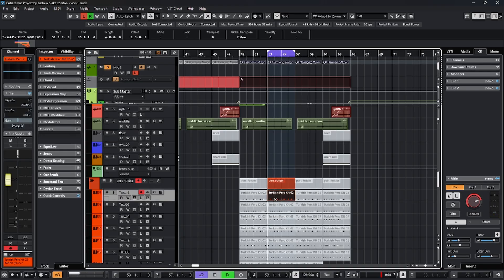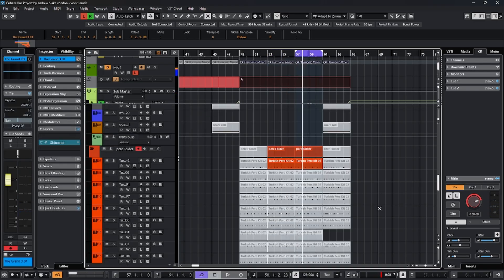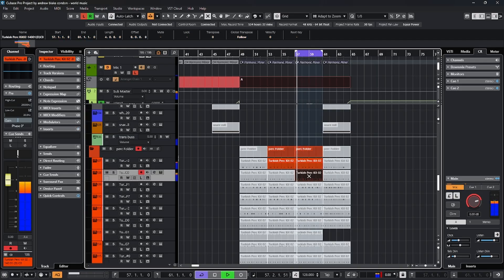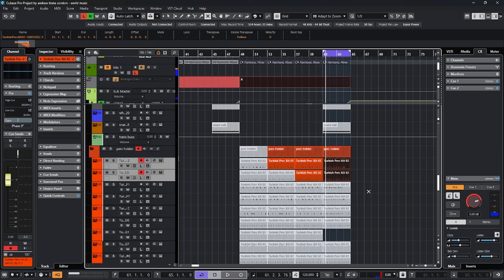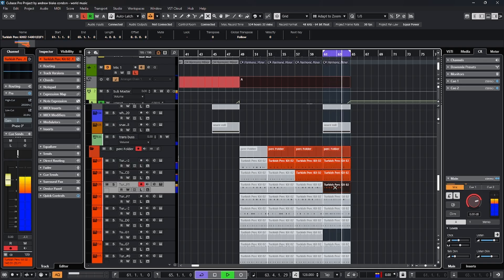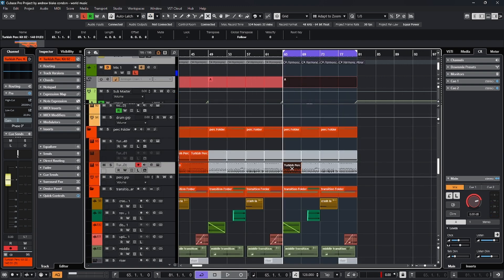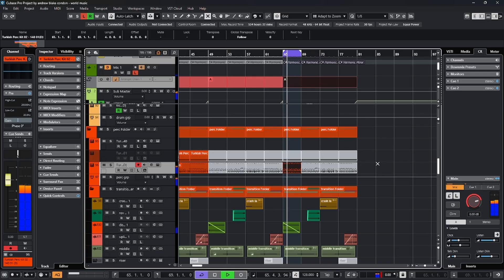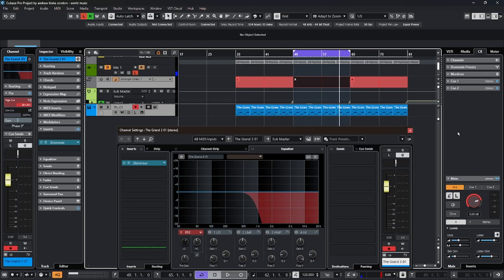We'll bring this one in first, then see what else we have, then this last section. Go ahead and duplicate this part. Let's go back and put the whole drum set in. I'm going to add some filter to this piano as well.